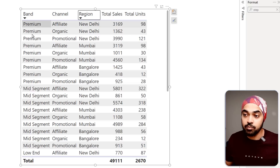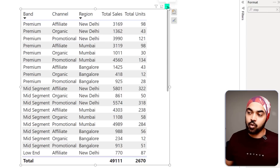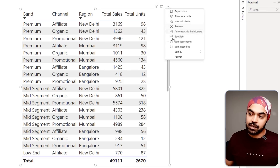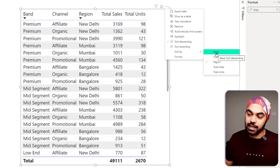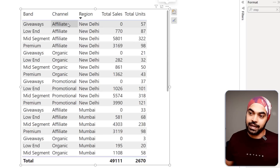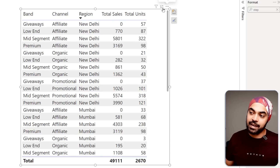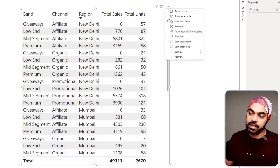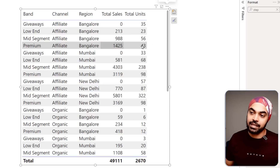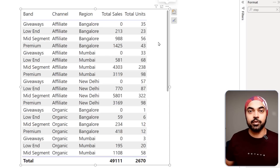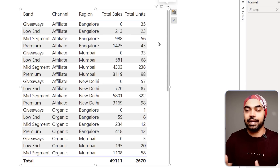One side note: to remove the sort, go to the ellipses icon, click on 'Sort by', and click back on the brand column — all sorting is gone for that column. Then for region, click the ellipses, 'Sort by', click region again, and the sorting is removed and you're back at your original table.